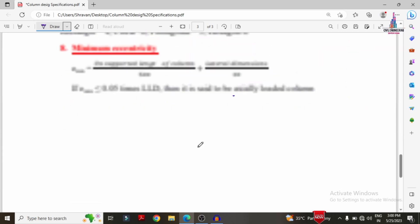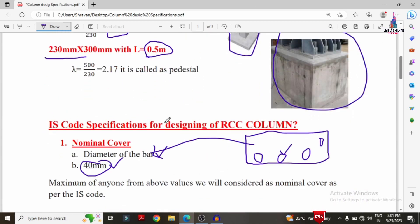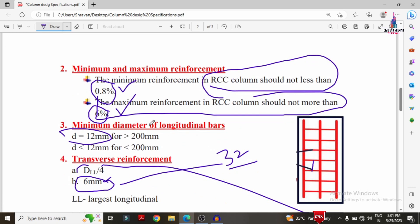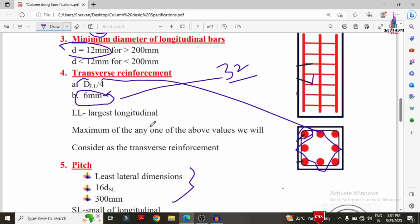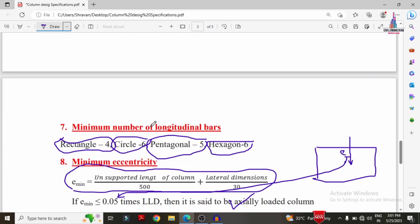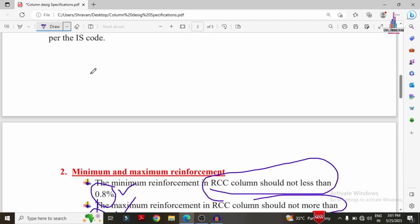These are the eight major points to consider while designing an RCC column: nominal cover, minimum and maximum reinforcement, minimum diameter of longitudinal bar, transverse reinforcement, pitch, helical and spiral reinforcement, minimum number of longitudinal bars, and minimum eccentricity. For any queries, please comment below. The same concepts are available at civilbasics123.com.